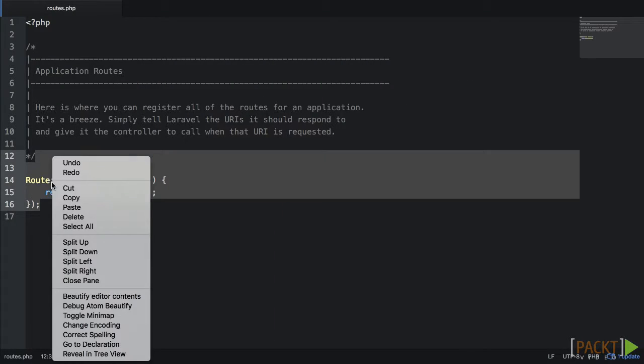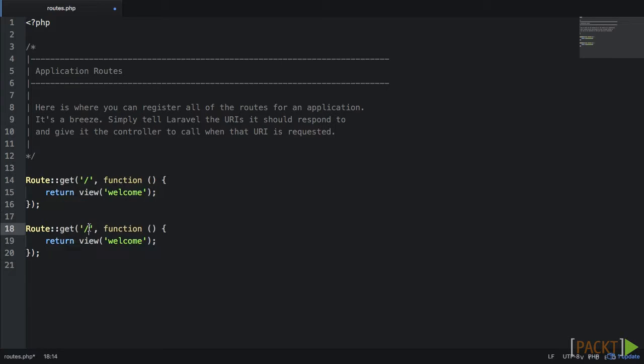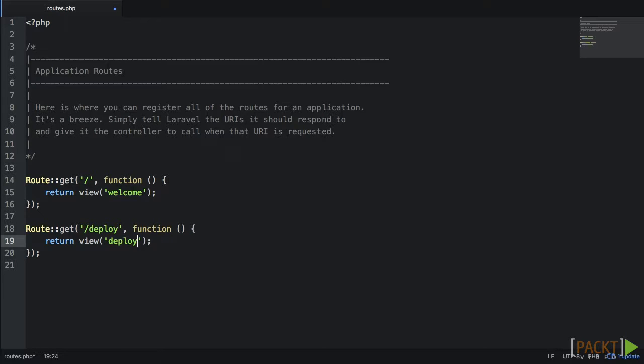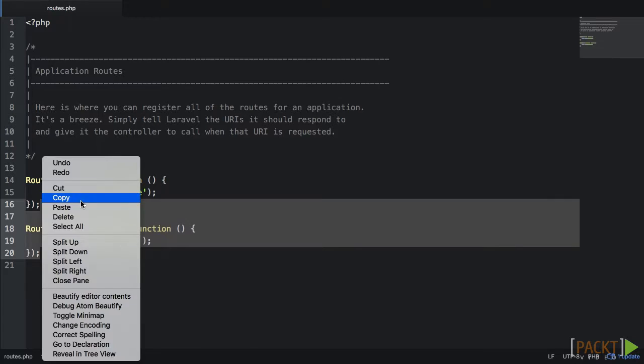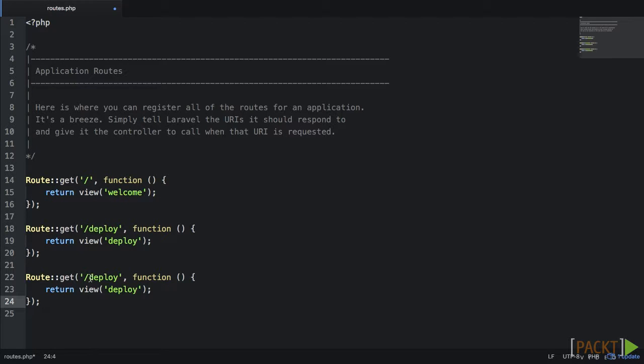Create a route for our UI. We'll just call this Deploy. Let's also go ahead and change the view to accept the Deploy.php view we'll be creating here in just a minute. Create another route that will be a placeholder for our backend. We can call this one Deploy slash Exec.